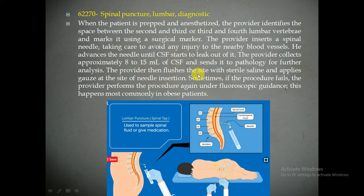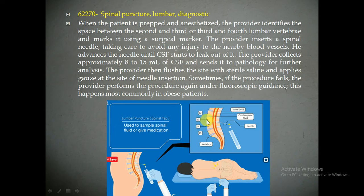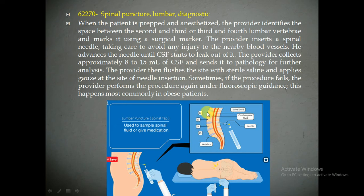Now we will see what exactly the physician will do in this procedure. Suppose a patient is having a headache, and the physician suspects it could be due to meningitis or any cancers. So the physician will perform lumbar puncture to rule out that condition. The physician gives anesthesia to the patient and then identifies the vertebrae — specifically in the lumbar region, either the second and third or the fourth and fifth vertebrae. He will mark this location: L2-L3 or L4-L5.